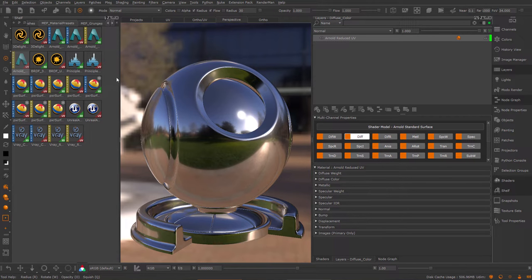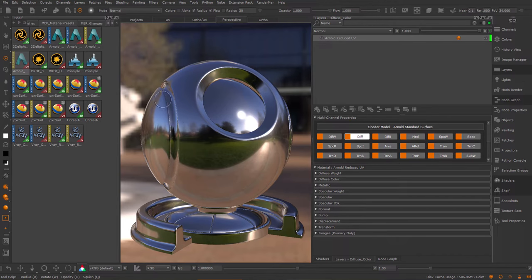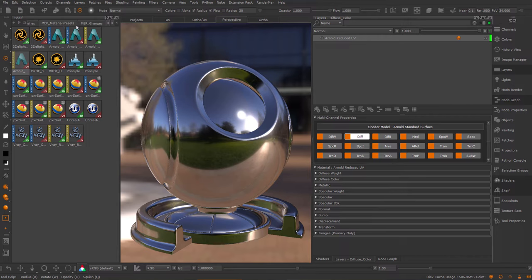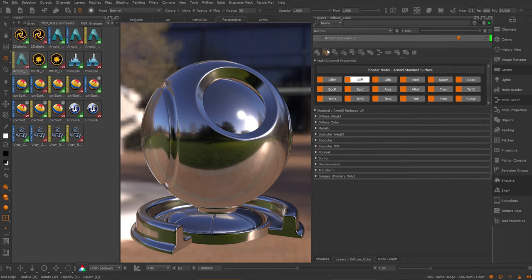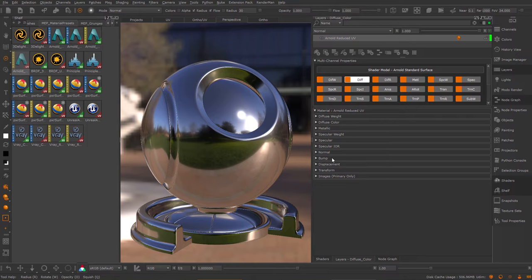When you first open Mari with Extension Pack installed, you will notice installation messages and Mari will install a new shelf called the MEP Material Presets. In here you find blank standard materials for the different shaders that ship with Mari. These standard shaders are pre-authored material templates that have the most common settings exposed and allow you to easily start authoring your material.